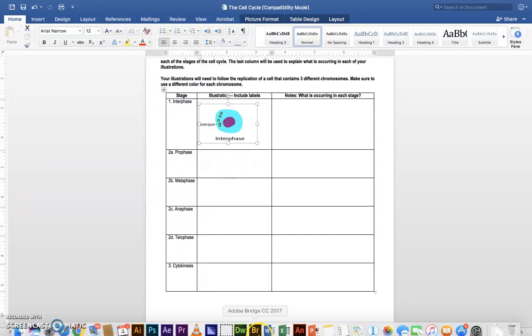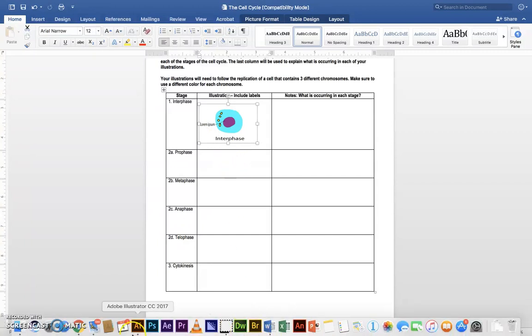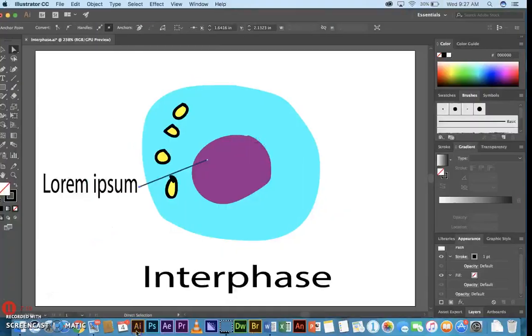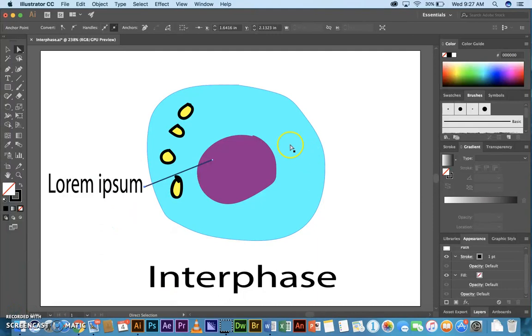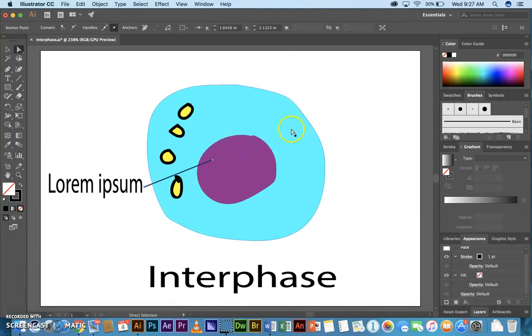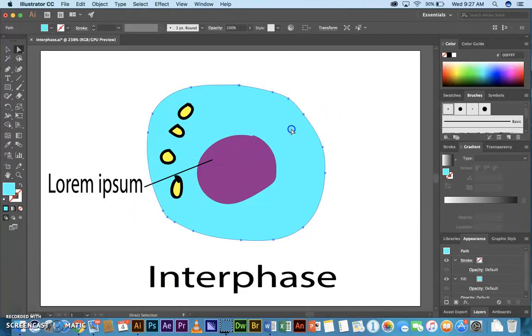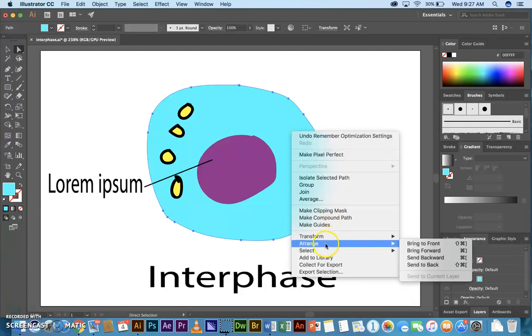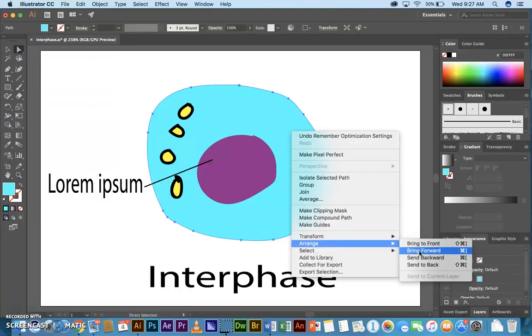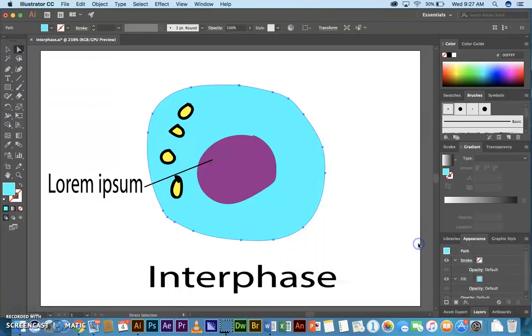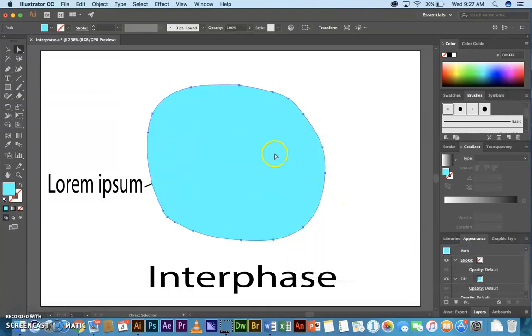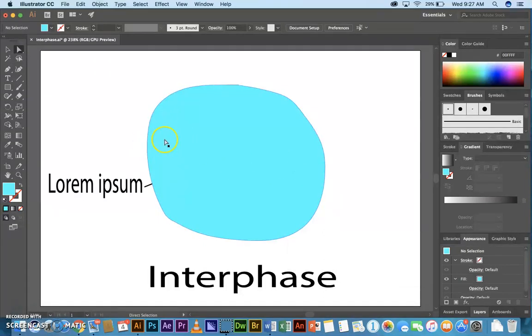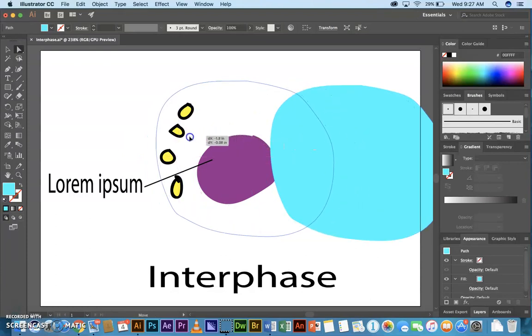One more thing I want to show you in case it comes up. If you draw in the wrong order, like if you start in the middle and work your way out, and you cover stuff up like that, and you know you have stuff below, right? I've got things below it.